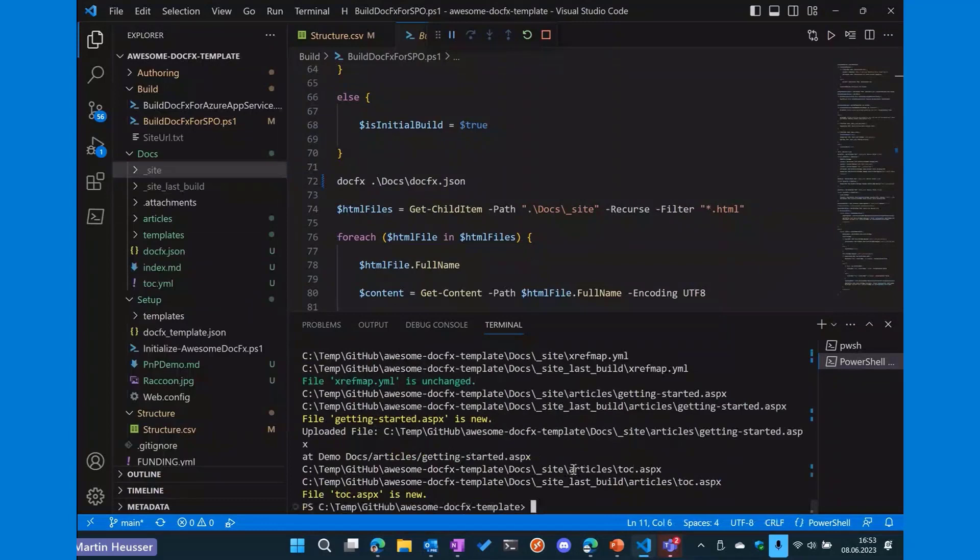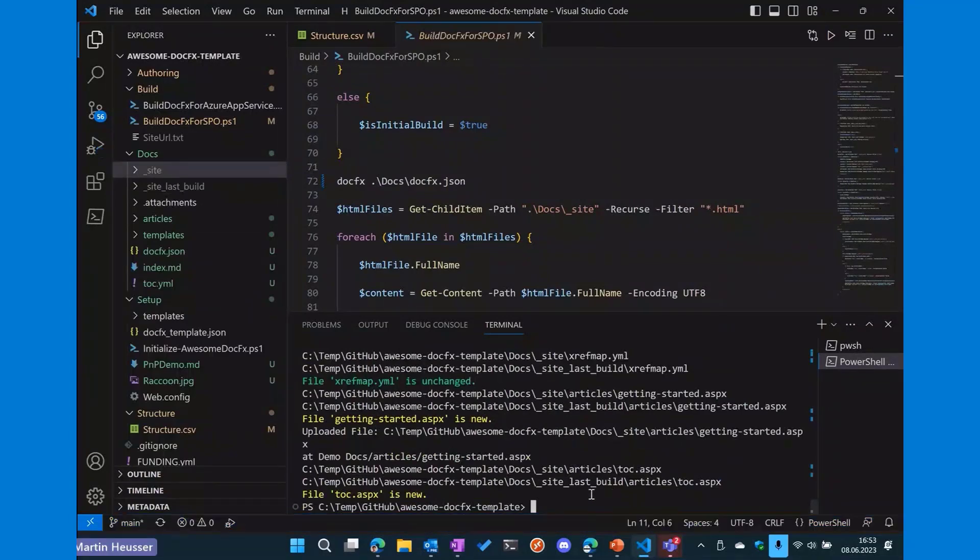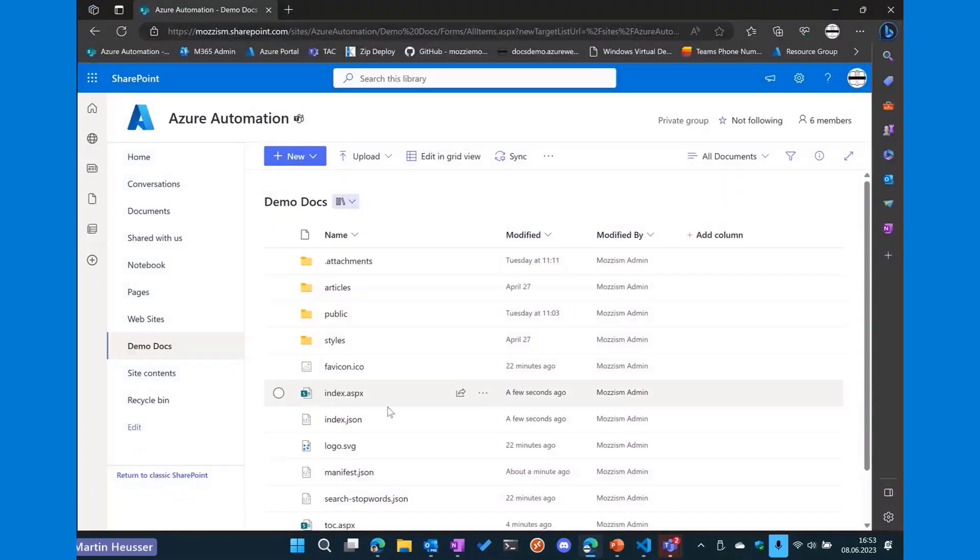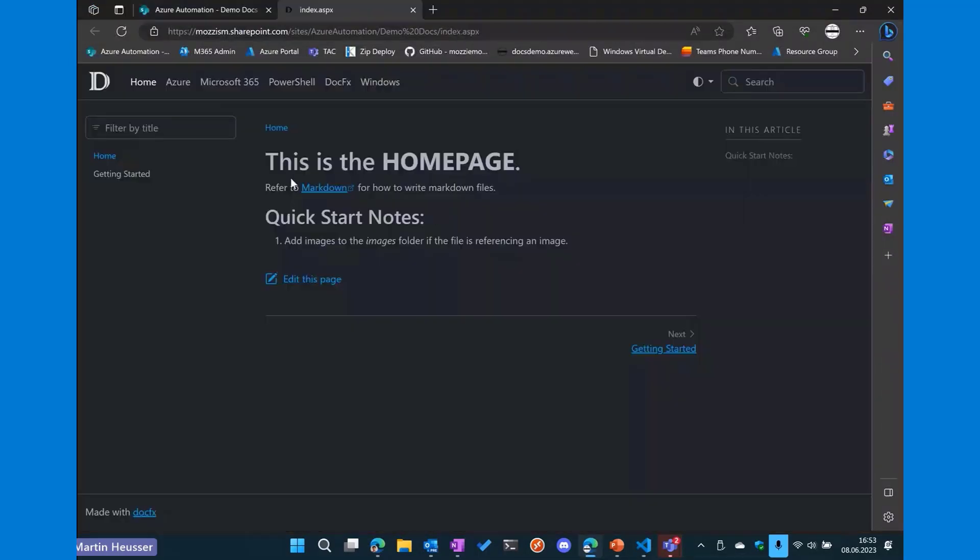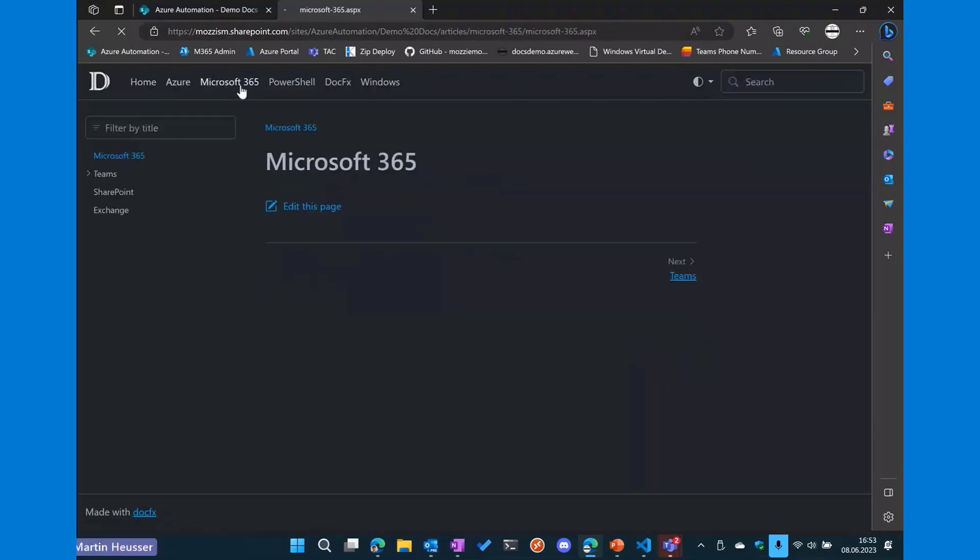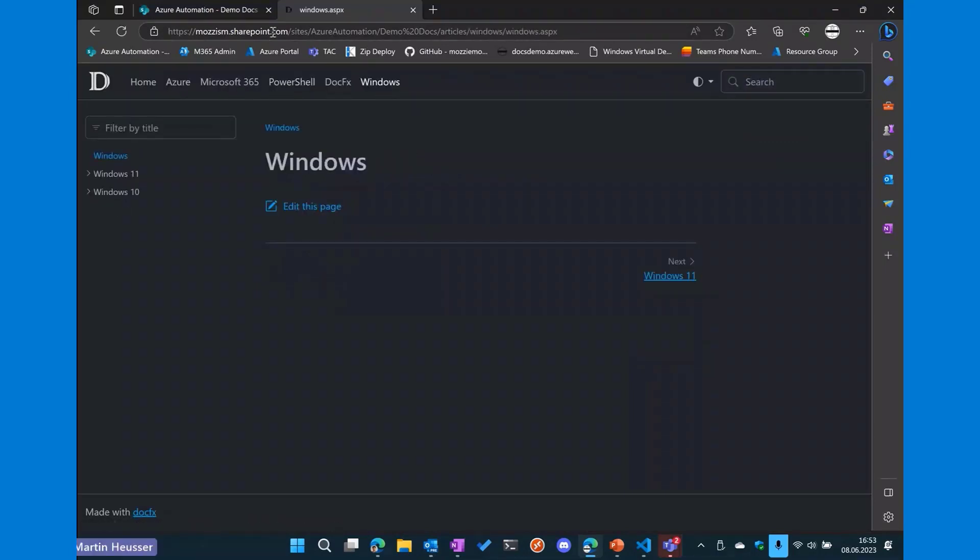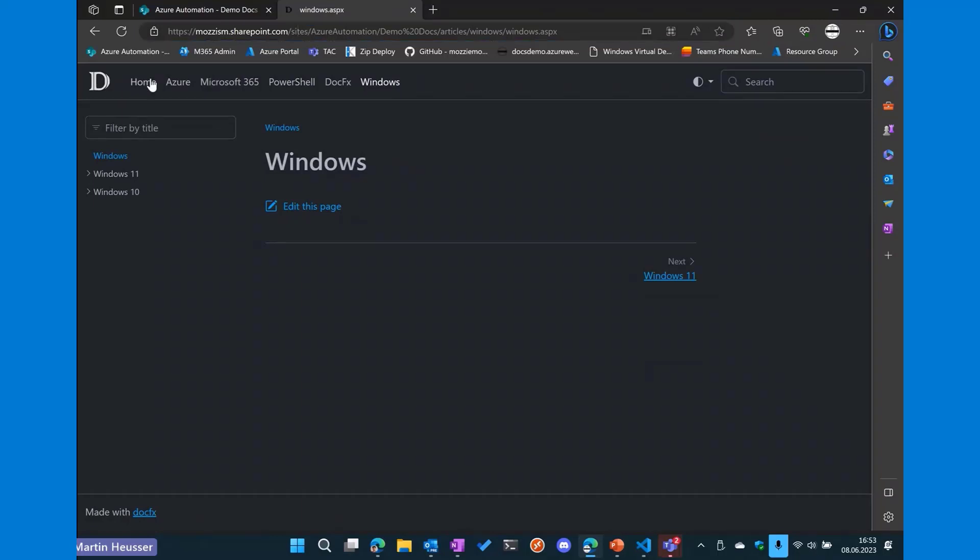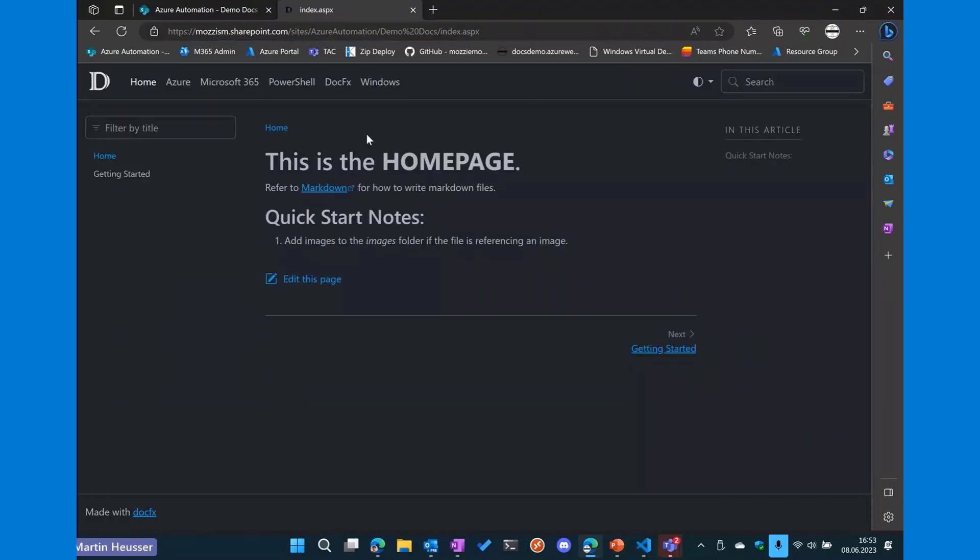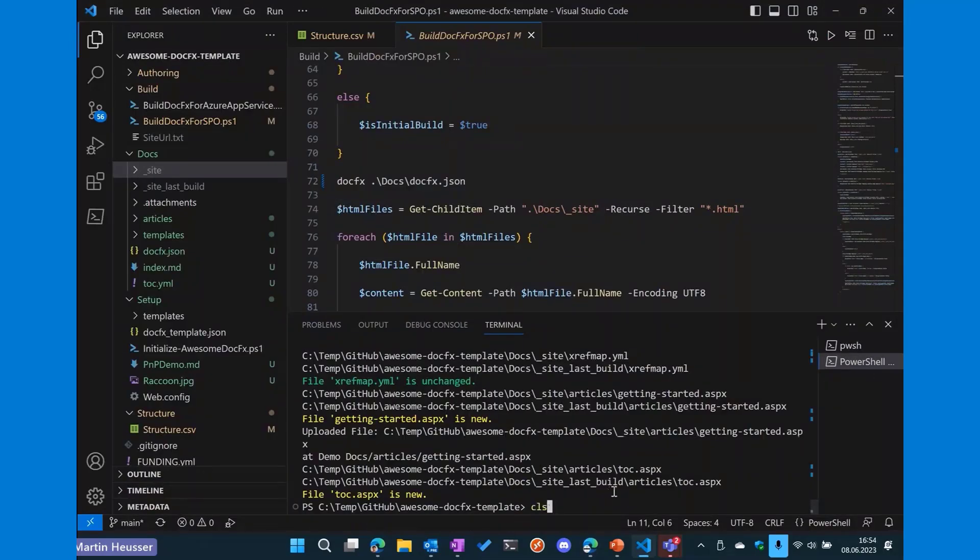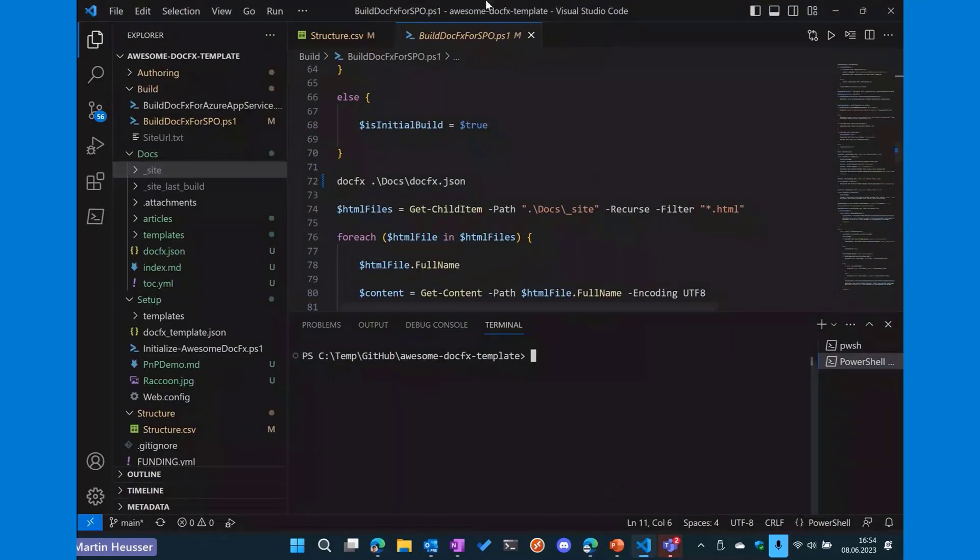Now it will start uploading to SharePoint Online. But we can actually stop that because for the sake of the demo, I've already uploaded everything. So we don't have to wait for all the files to be uploaded. Now we have basically the same content running on SharePoint Online as you can see from the address bar. It's also pretty quick. So let's go back here. Let's just clear that. And now I want to add some content to our documentation.